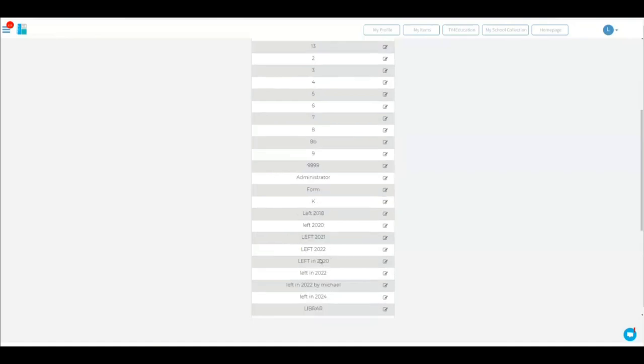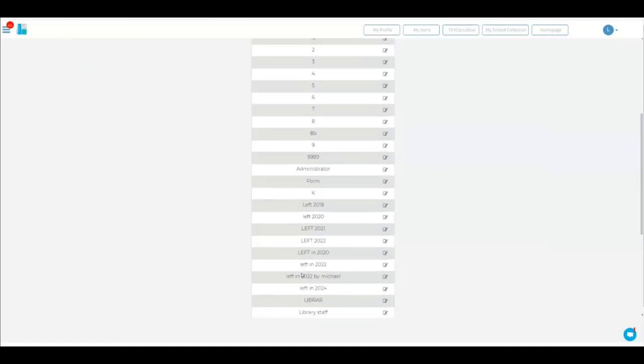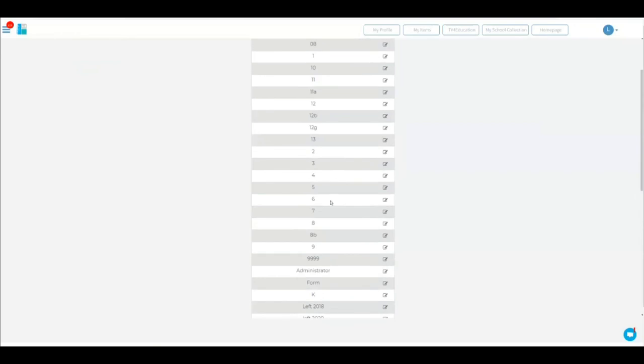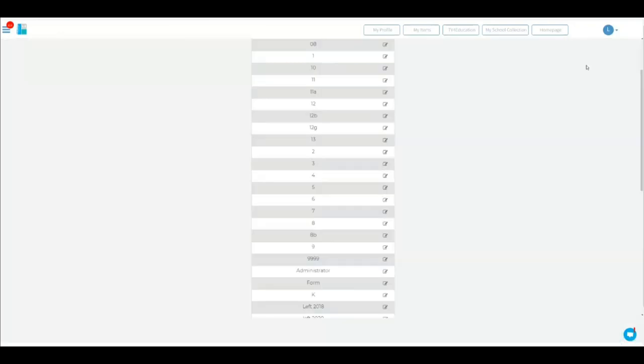So all year levels based on the year level, teachers 50 and all administrators 9999. So let's have a look at year six as an example. Click the pencil. Year six has a security six. And then you just need to click save and close. And that's all there is to it. Very, very simple.